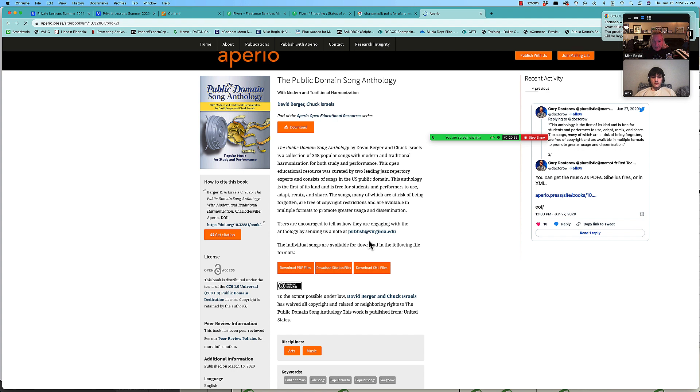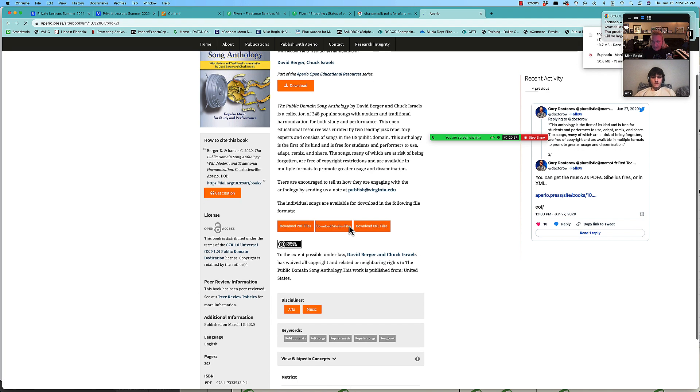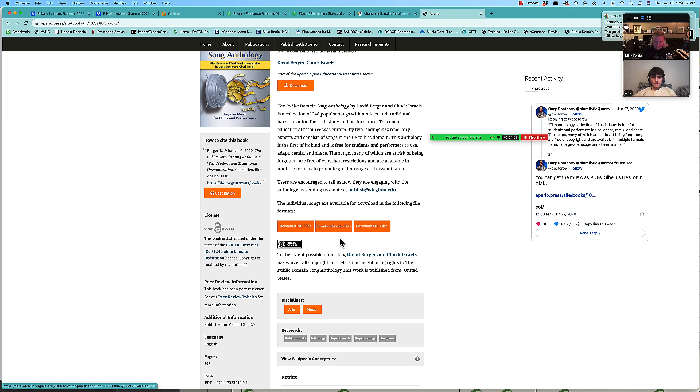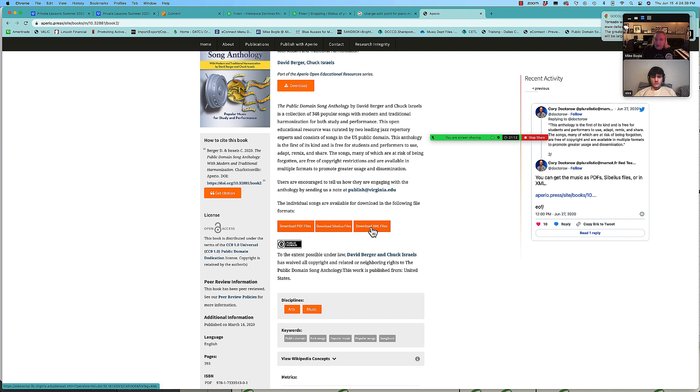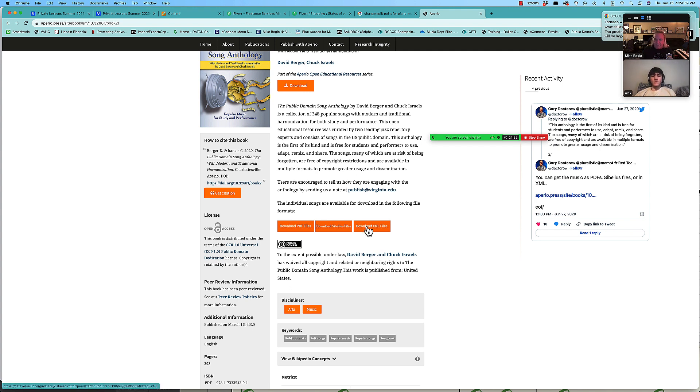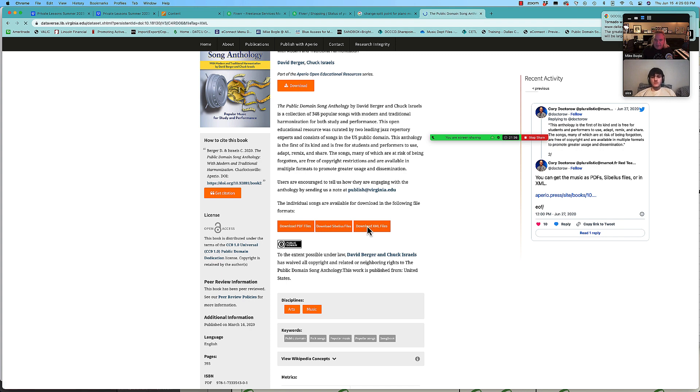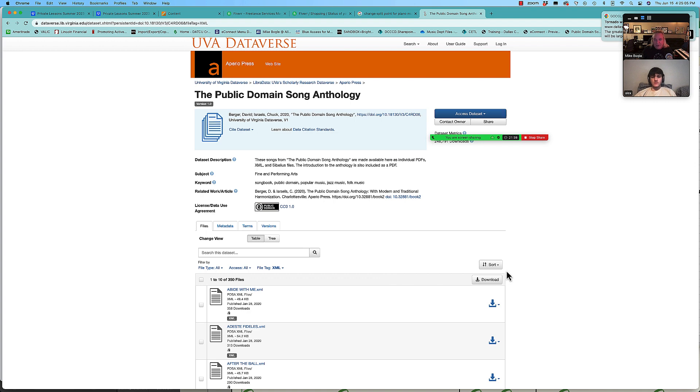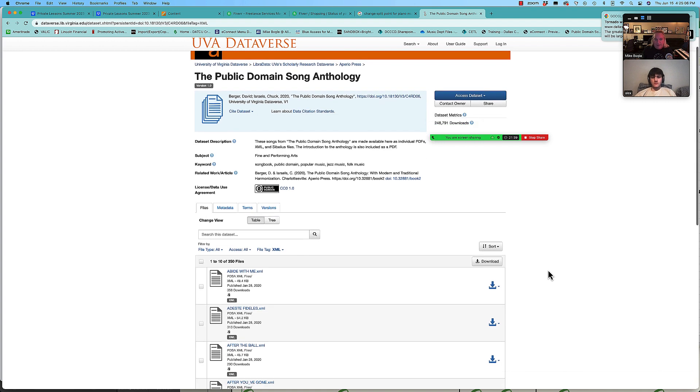Also over here it says you can download PDF or Sibelius files, that's a competitor to Finale. And then over here says download XML files. That's sort of a universal language. It stands for extensible markup language that helps files move between dissimilar programs, like between different DAWs. So I'm going to click on this download XML files link.